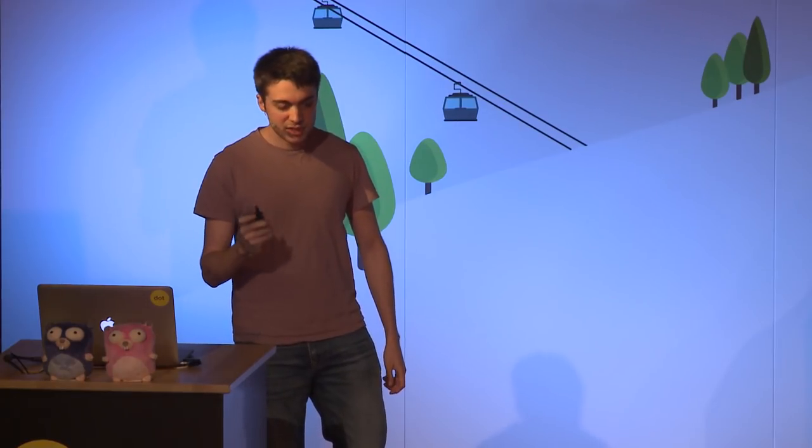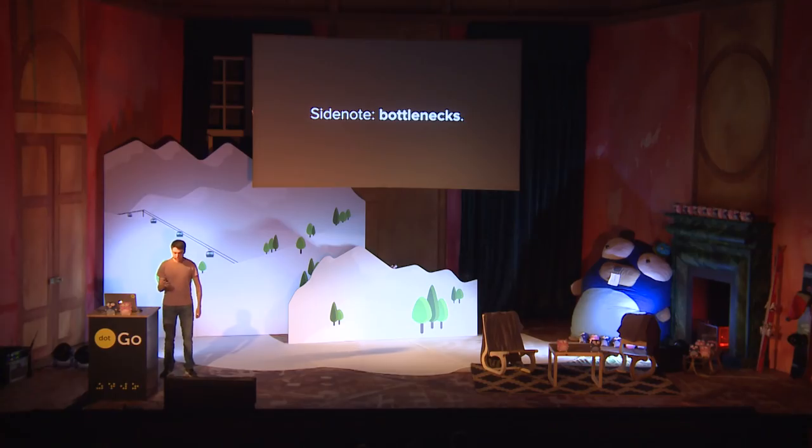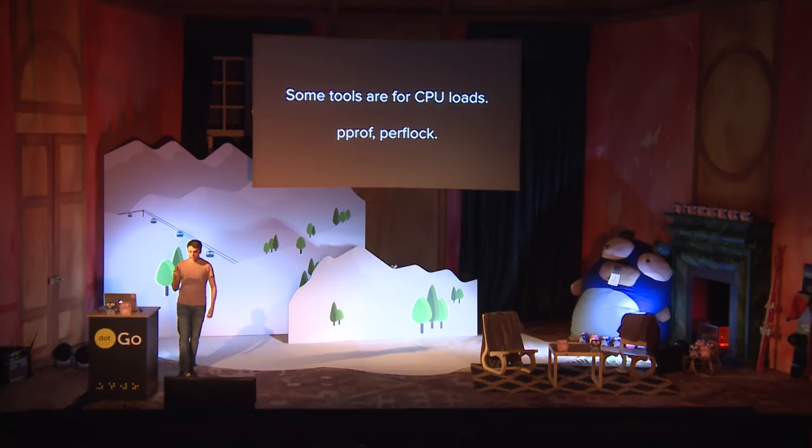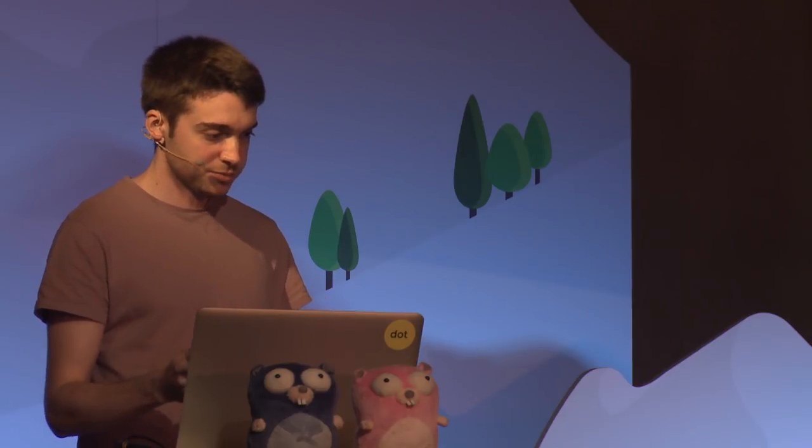A small side note is bottlenecks. Much of what I'm talking about is for CPU-bound loads, such as PPROF and perflock. But statistics, and in our case, BenchStat, work for all benchmarks, even if your benchmark is measuring network latency or disk I/O.